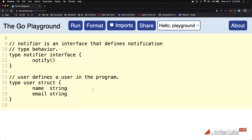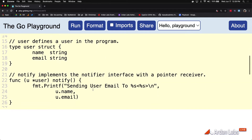Just below the interface declaration, I define a concrete type. Concrete types define and represent the problem. Interfaces do not define or represent the problem — they represent the behavior that data must conform to in order for that data to be passed around your program in a polymorphic way.